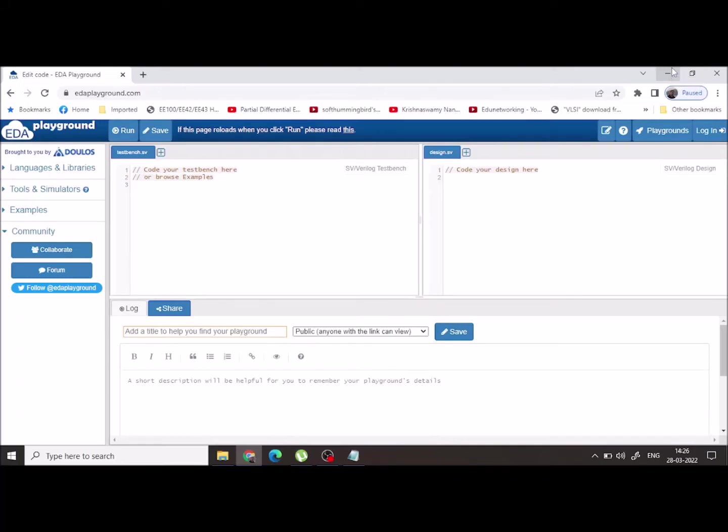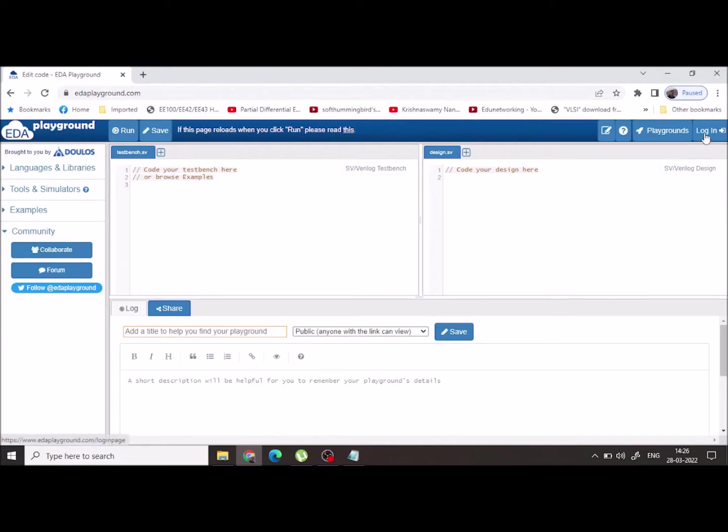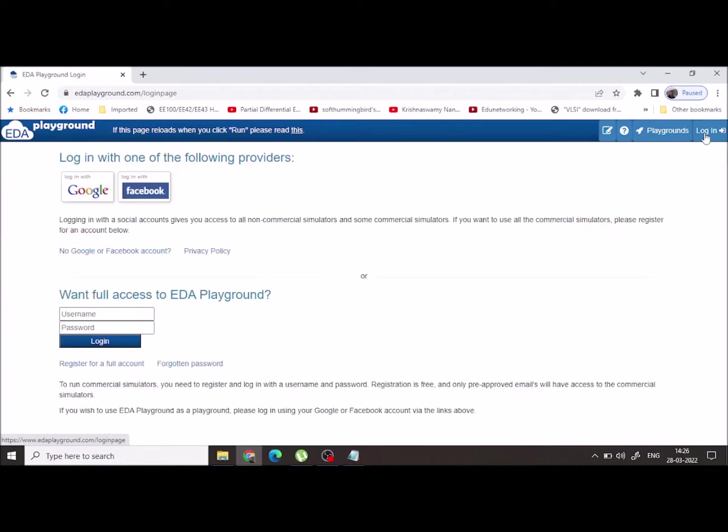Hello everyone, in this video today I am going to discuss how to use EDA Playground. It is a free platform to do various simulations. In this video I am going to discuss how to use EDA Playground to do Verilog simulation. So first thing you need to do is login using your account.